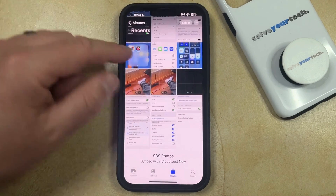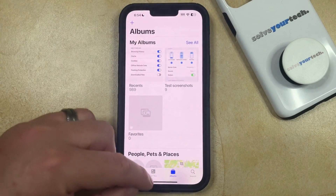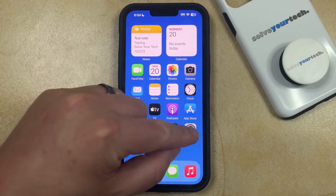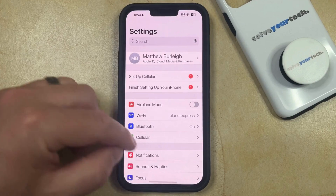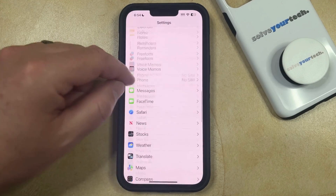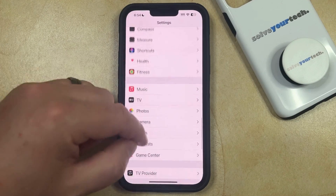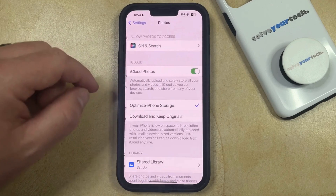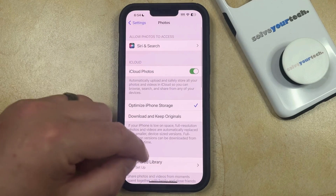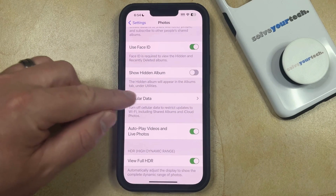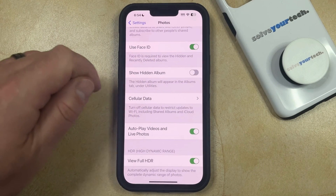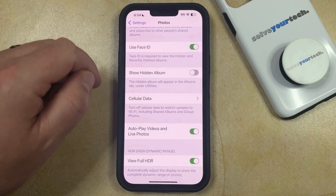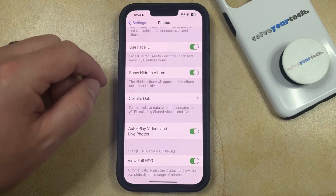If you would like to be able to view that hidden picture, then you're going to need to go into the Settings app, then scroll all the way down and choose the Photos option from this menu. Then scroll down again and look for the Show Hidden Album option. Tap the button to the right of that to enable it.